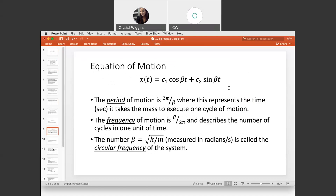The equation of motion — the solution to the differential equation — is X of T equals C1 times cosine of beta T plus C2 times sine of beta T. The period of motion is two pi over beta, representing the time in seconds for one cycle. The frequency is beta over two pi, the number of cycles per unit time. Beta equals the square root of K divided by M, measured in radians per second — the circular frequency of the system.